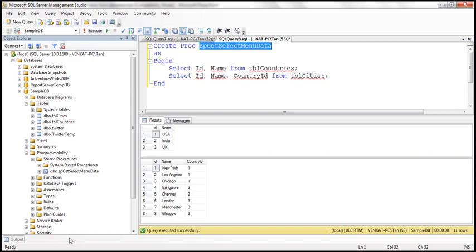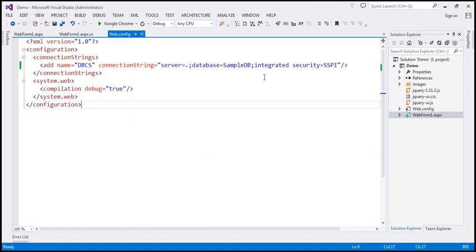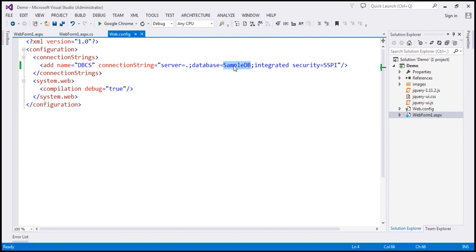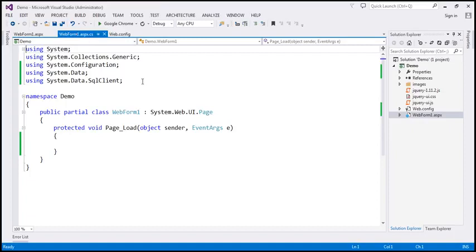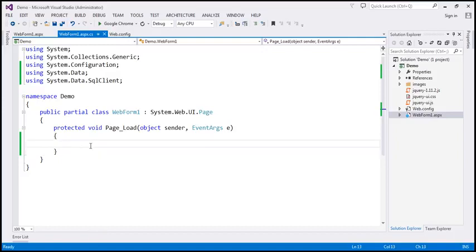Now let's flip to Visual Studio. Here I have an ASP.NET web application project. Within the web.config file, I have included a connection string to our sample DB database, which contains our database tables. Now let's flip to web form one. Within the code behind file, we need to write ADO.NET code to retrieve data from the database tables. The first thing we need to do is read the connection string from the web.config file.